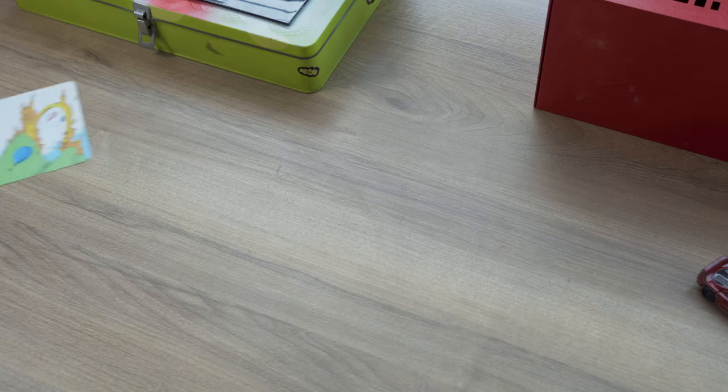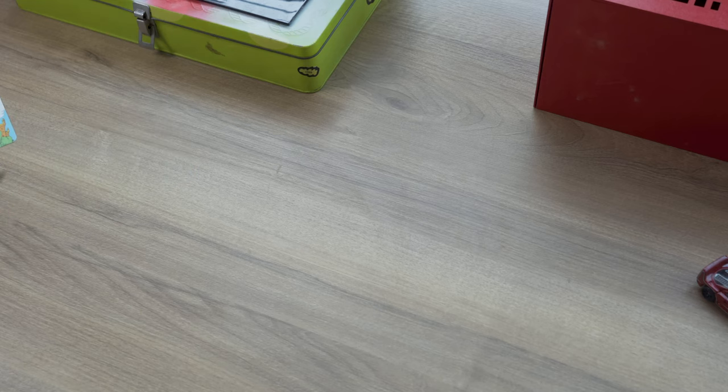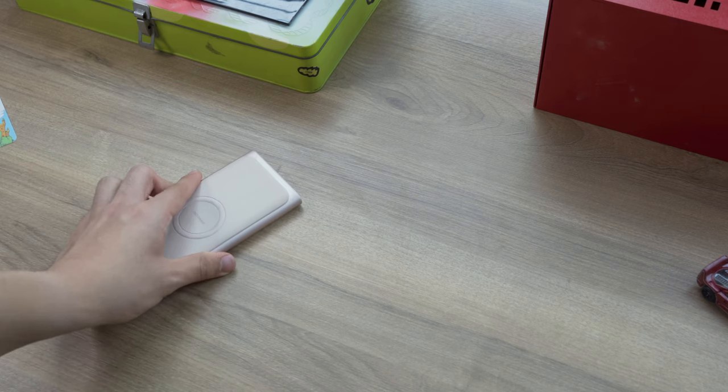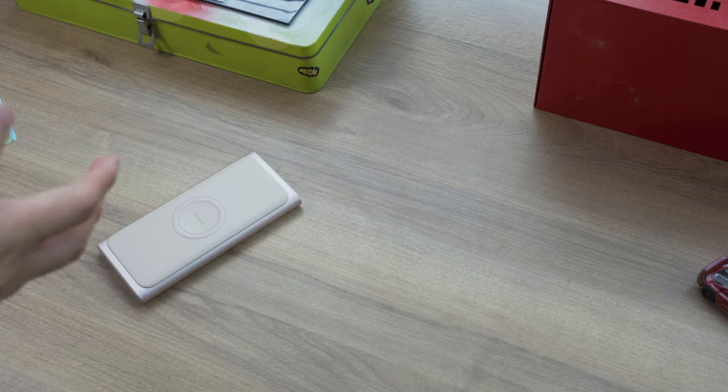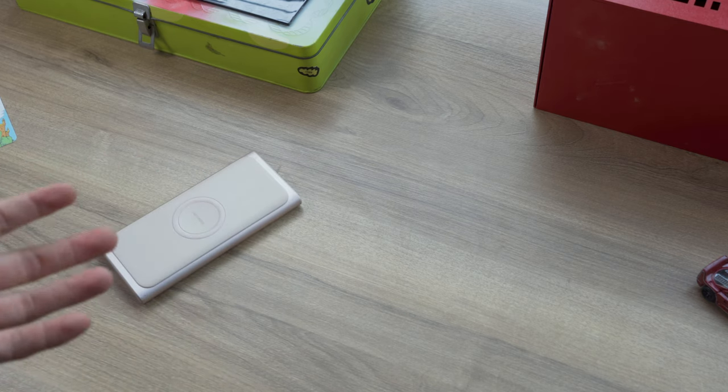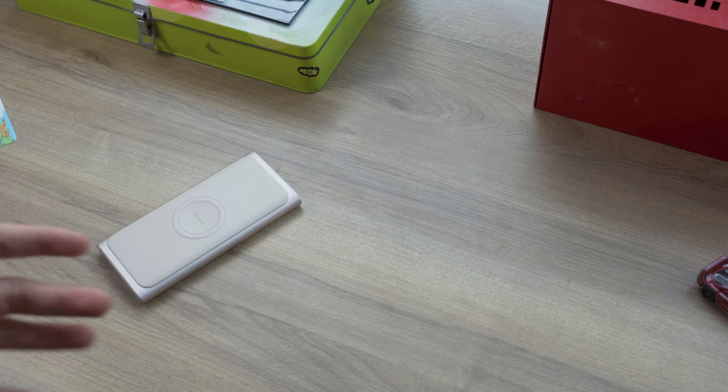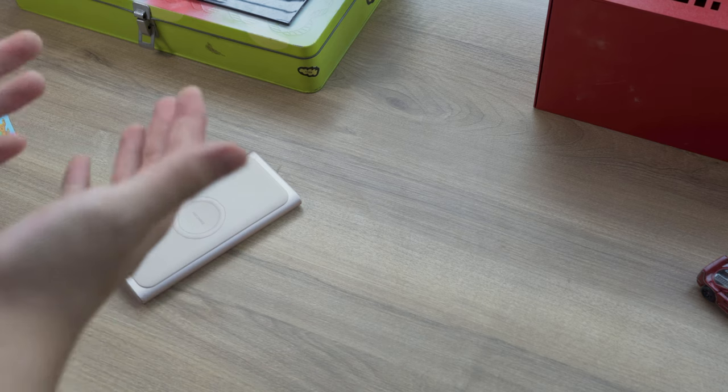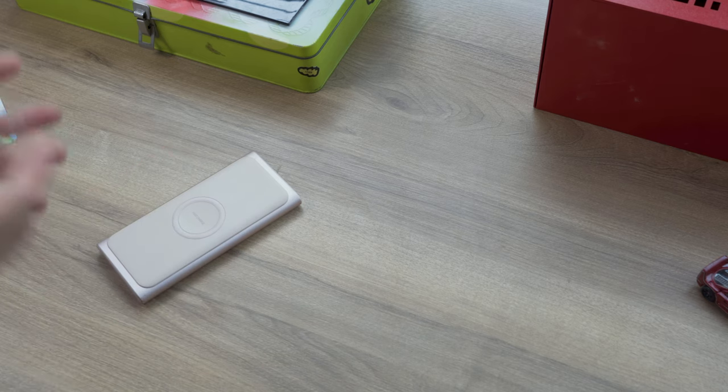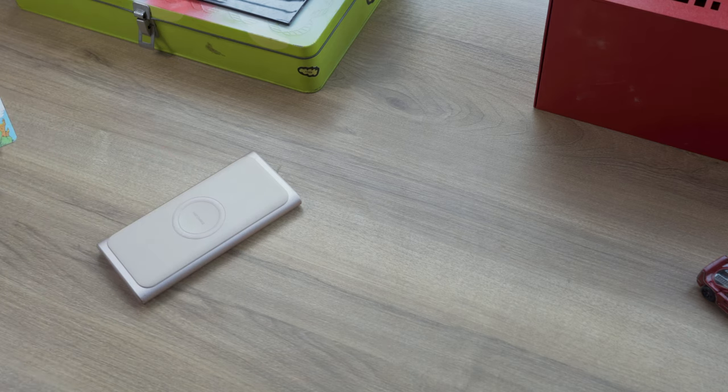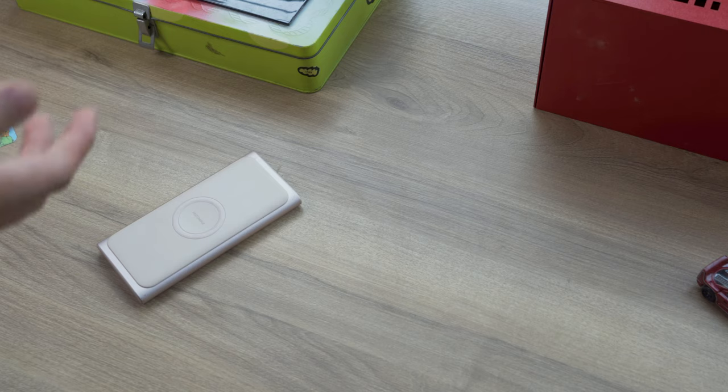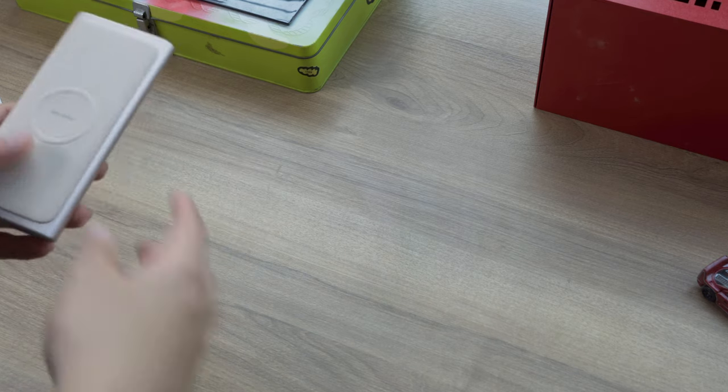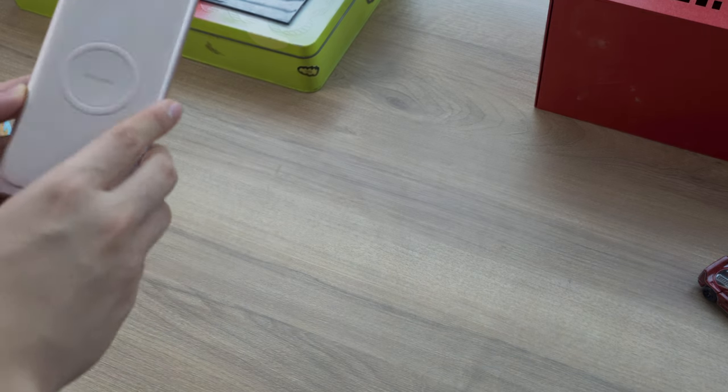So guys, today we're going to be doing something I want to start called Tech Showcase, where I basically showcase a piece of tech that is interesting enough to warrant a video but not interesting enough to warrant a full in-depth review with extensive B-roll footage and extensive testing. So today I'm going to be talking about this power bank.